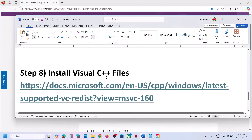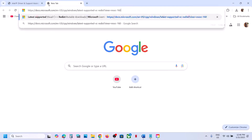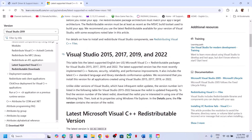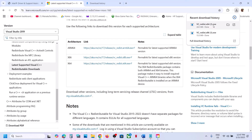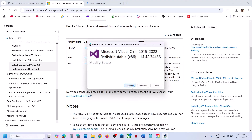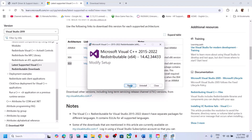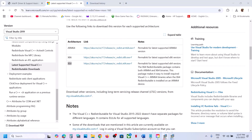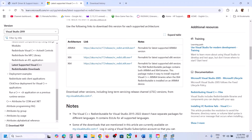The next step is to install the Visual C++ redistributable. Copy the link from the video description and open it in a browser — it will take you to the Microsoft website showing Visual Studio 2015, 2017, 2019, and 2022. Scroll down and download both the x86 and x64 files. Run the x86 file first — if you see Repair, click Repair; otherwise click Install. Then run the x64 file the same way. Make sure both installations are complete, then restart your computer — a restart is a must.